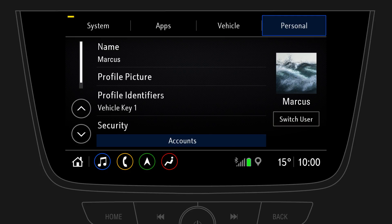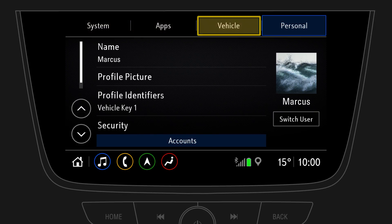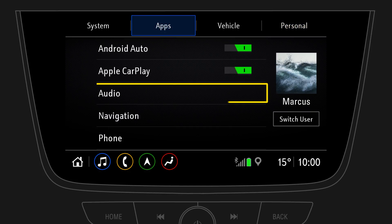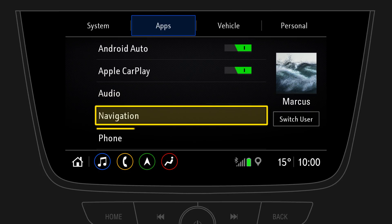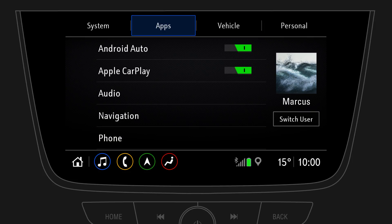Now define your personal settings for system, apps, and vehicle settings. You can also define your personal audio, navigation, and phone settings, and add favourites such as radio stations, playlists, contacts, or navigation destinations to your profile.